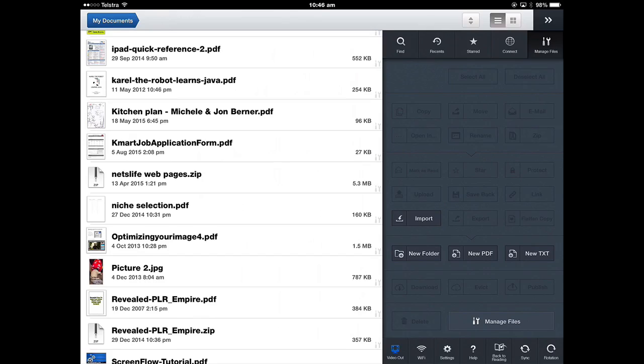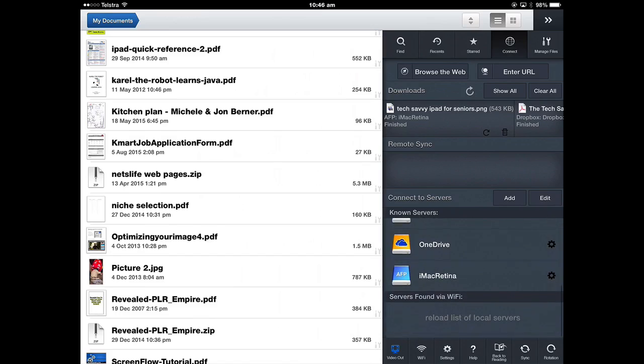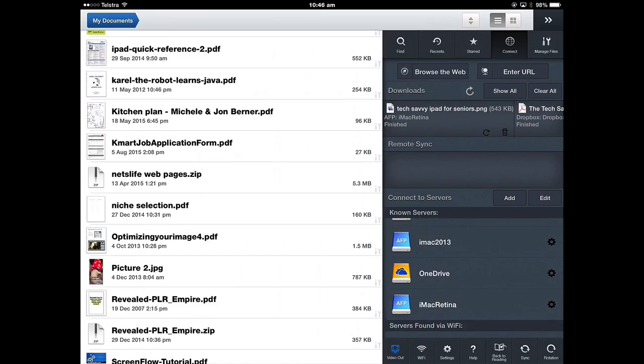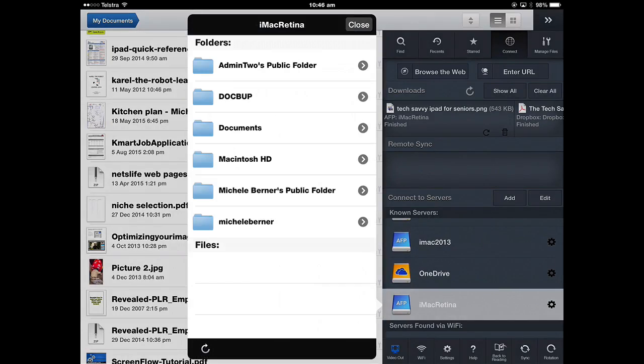I'm going to upload some documents from my computer. To do that I need to connect to a server and an explanation of how to do this is in a previous video, see the link. I want to connect to my computer because I have a folder of photos on the desktop in that computer that I want to put into the iPad.